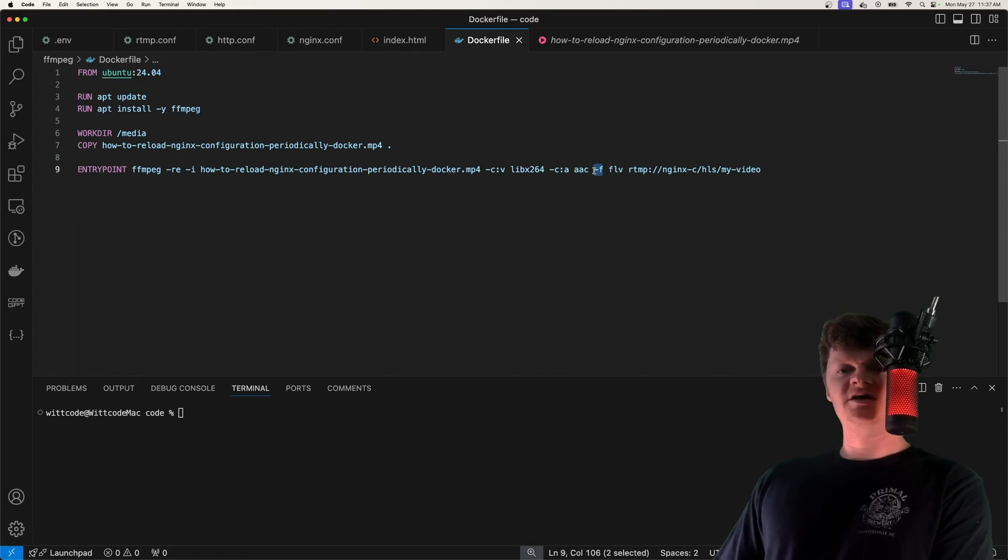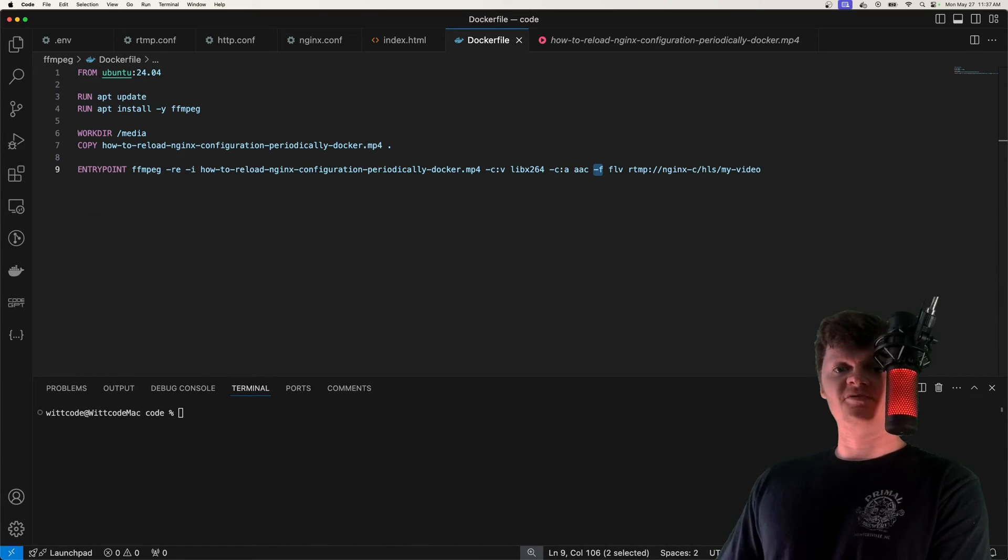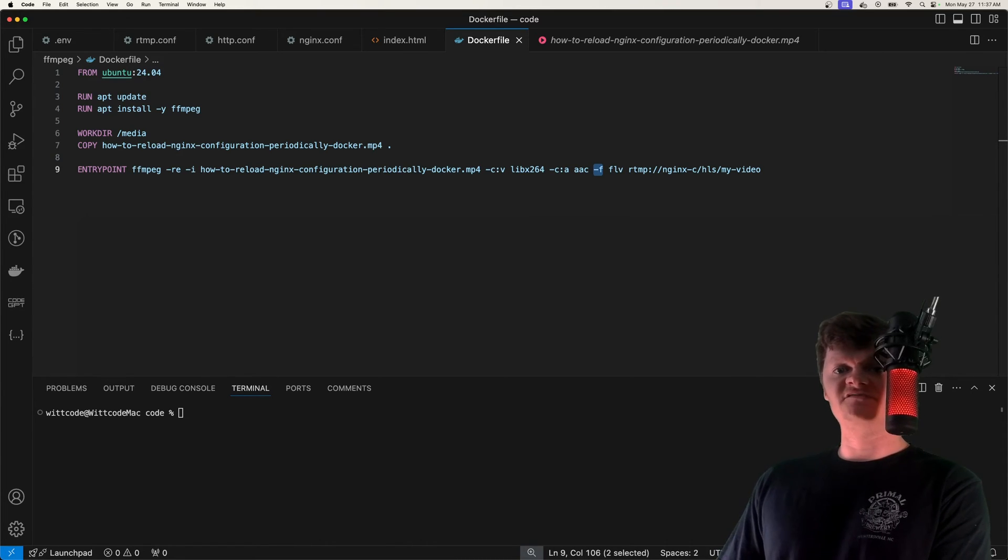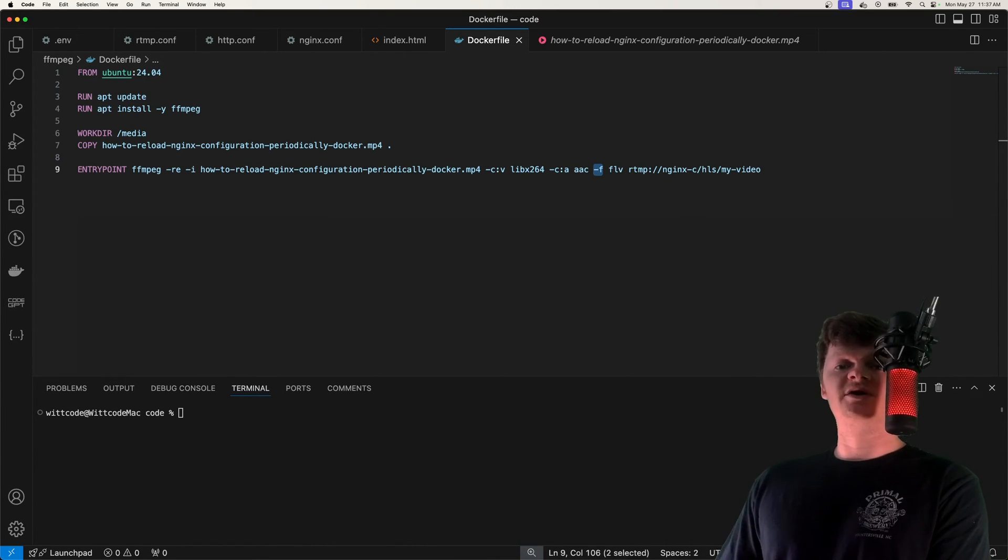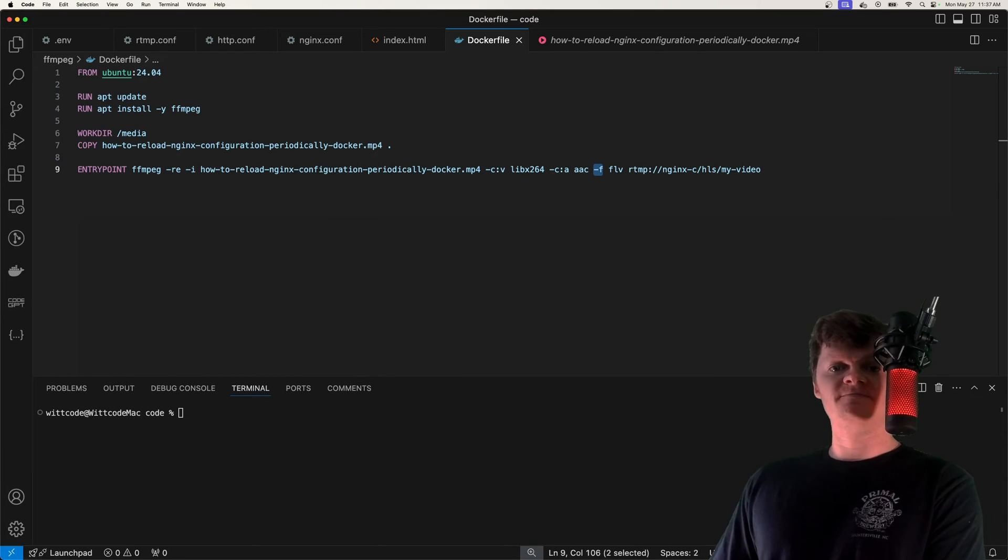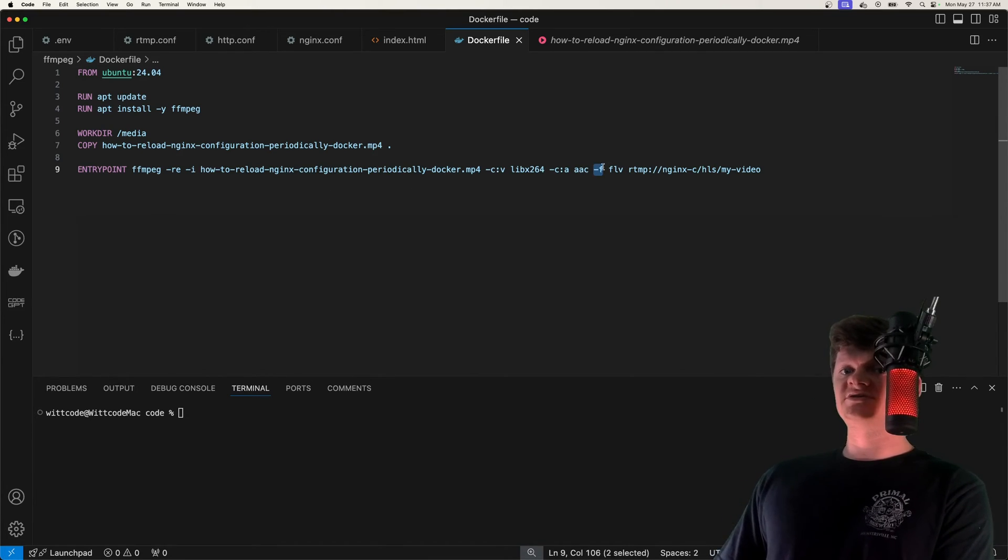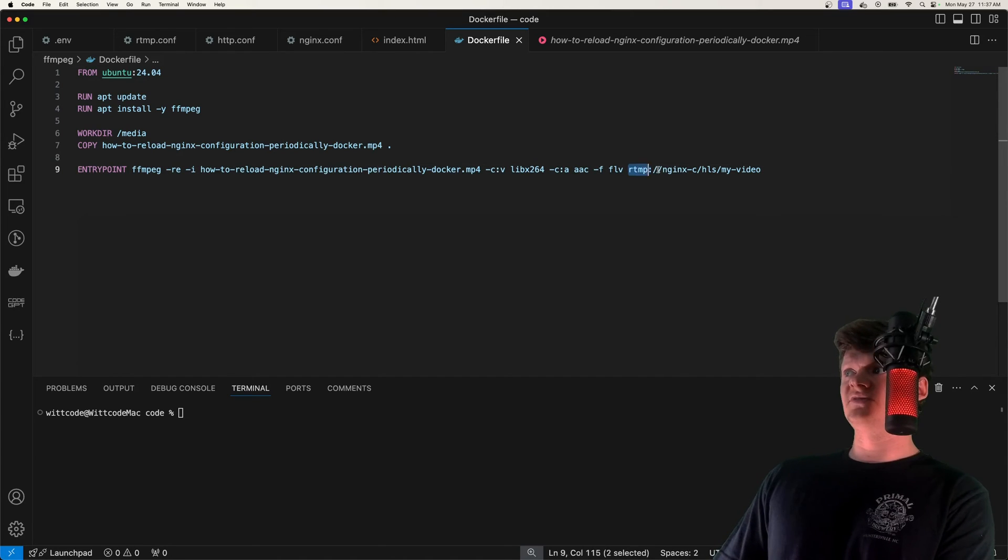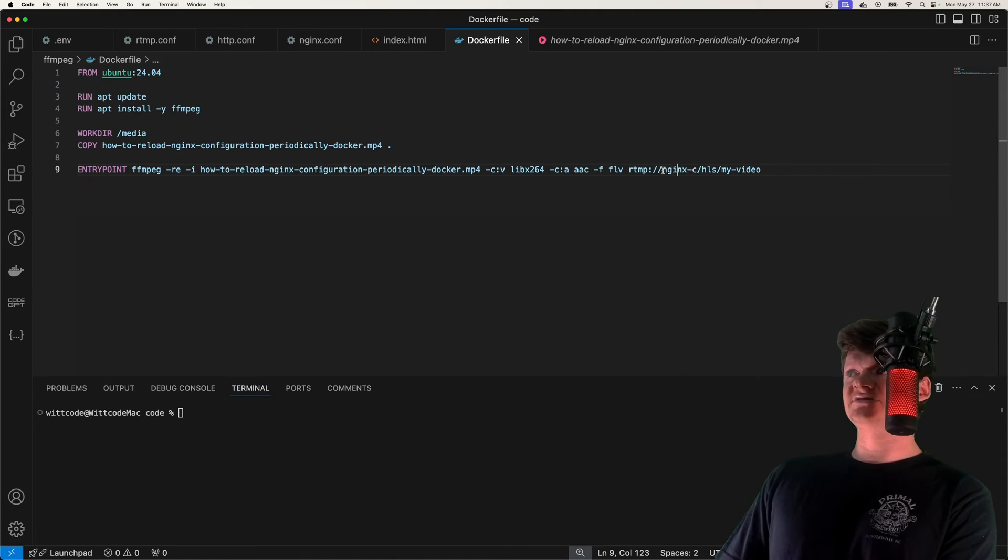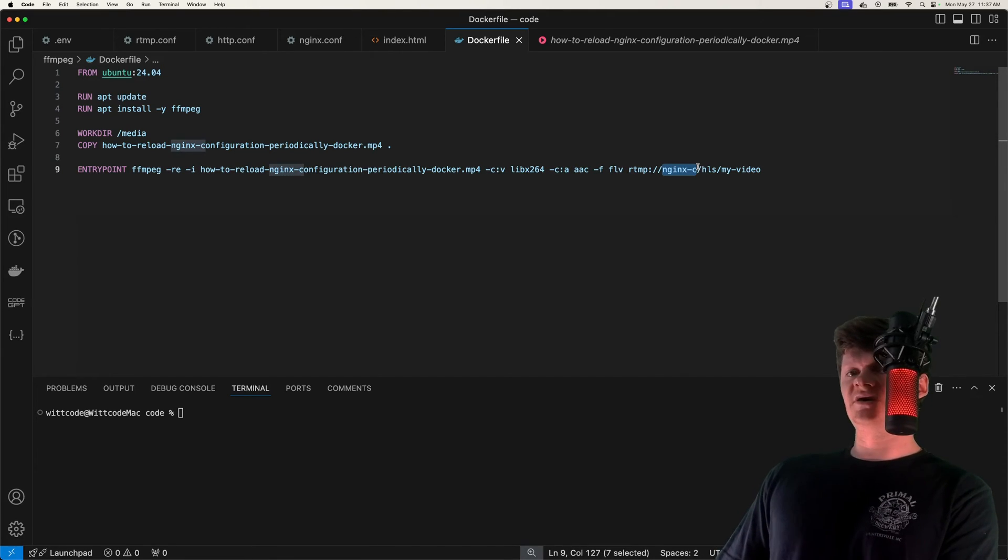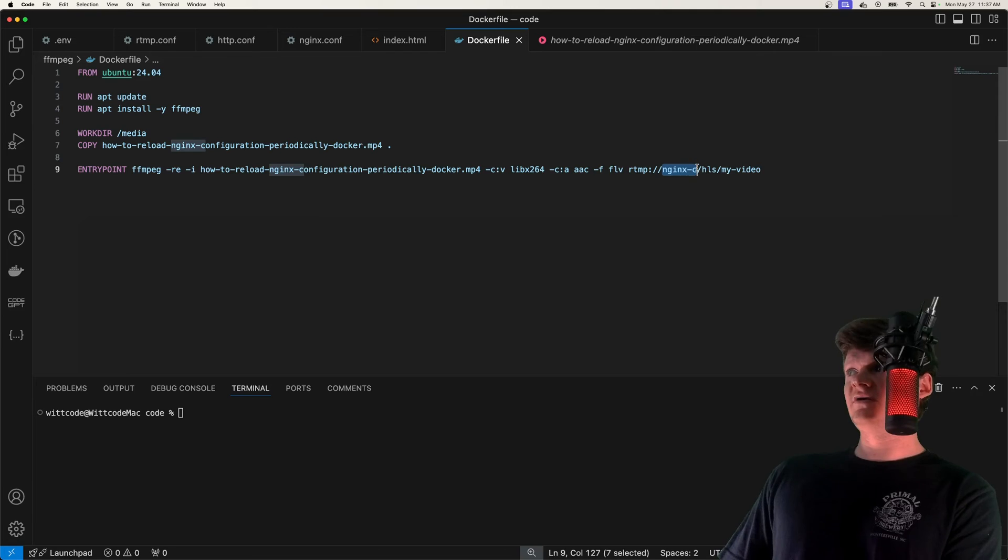Then we specify -f, which stands for format. And it forces the input output file format. And here we're sending it to FLV or flash video, which is a widely recognized format for RTMP.